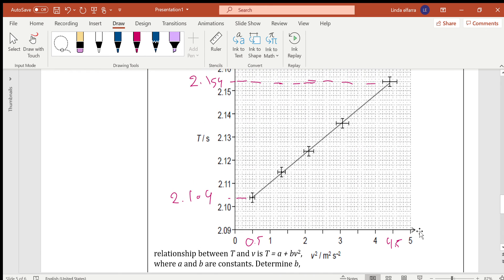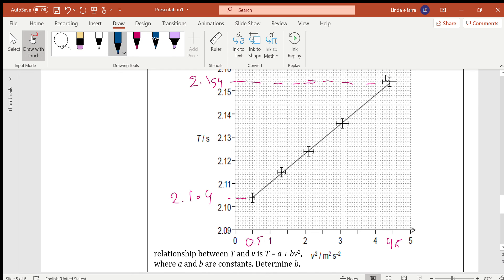The next question: I have a relationship between time in seconds and velocity squared in m²/s². The equation of the straight line is T = a + B·V². Here a and B are constants, and I need to determine the value of B. Comparing with y = mx + B, the y-axis is T and the x-axis is V². Therefore B in this equation represents the slope, and a represents the y-intercept.